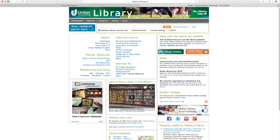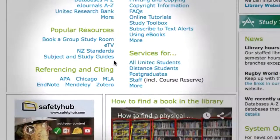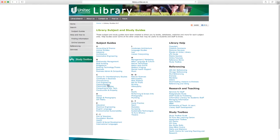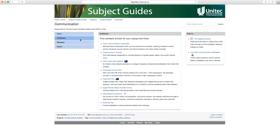To access UNITEC's library of databases, click on the subject and study guides button under popular resources on the home page. Choose your subject from the list. Most subjects have a database button in the main menu. Different subjects have different databases, and most of them use similar search principles with slightly different user interfaces.